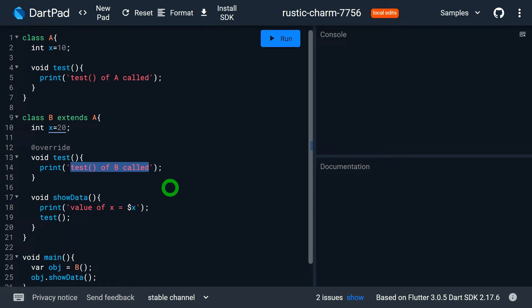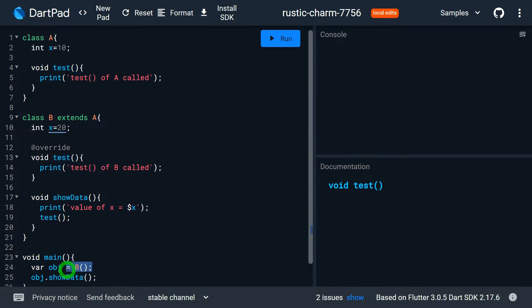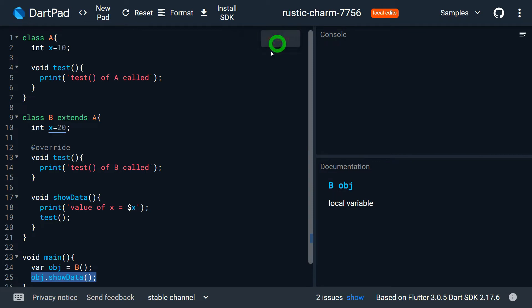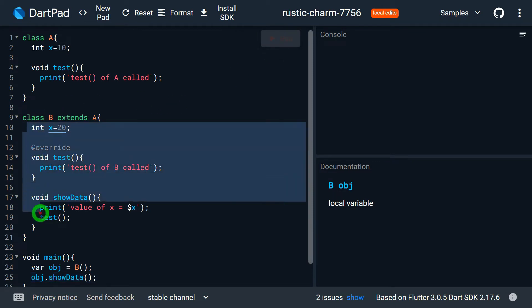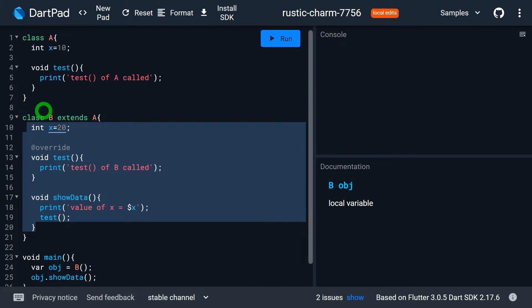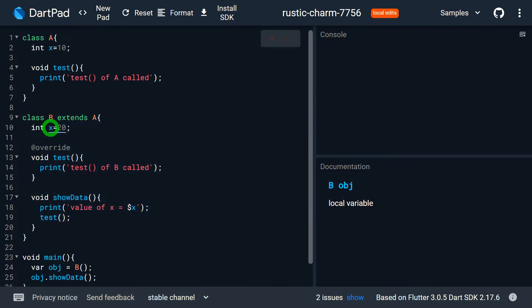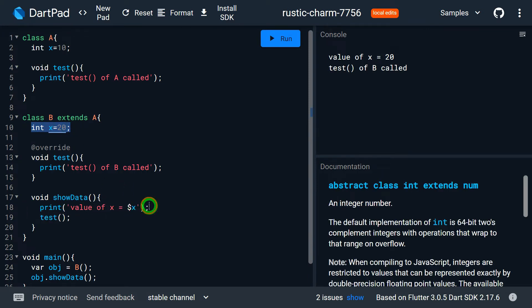Class B also has a method show_data which prints the value of x and calls the method test. Inside main, we create an object of B and call b.show_data. When we run the program, class B has two x variables — one from B itself and one inherited from A. On line 18, printing x gives 20, meaning x from B is accessed because B's x variable hides A's x variable.